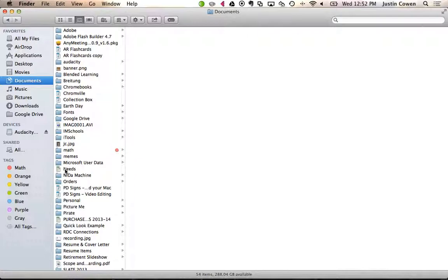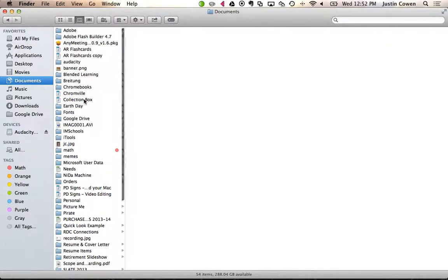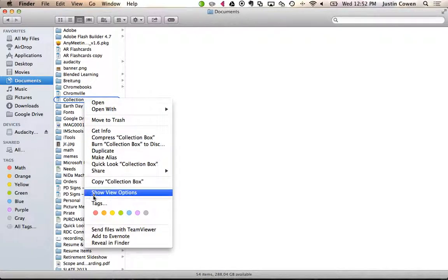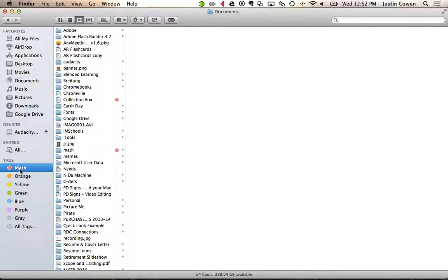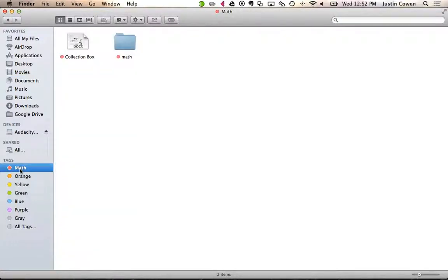And so now let's just throw another one in there for the sake of seeing a couple different things. Let's throw a collection box in there. We'll see that the little tag kind of shows up there, but also when I click this tag, it organizes all those together for me.